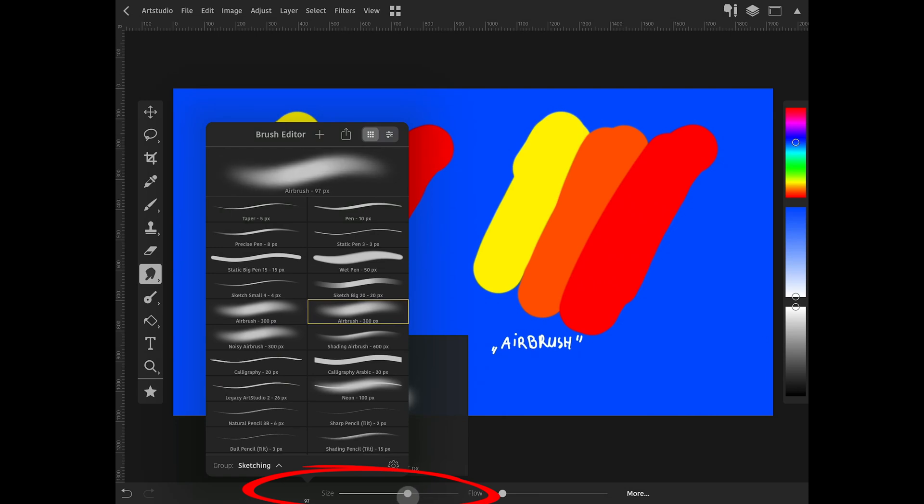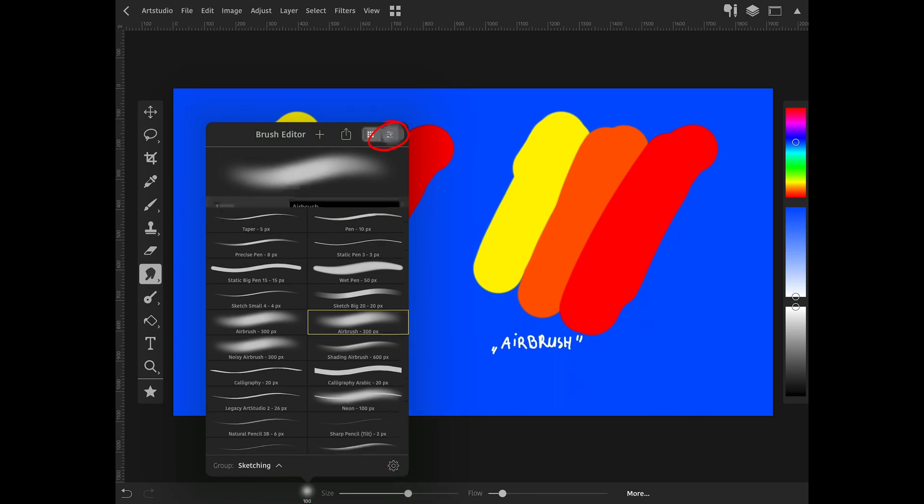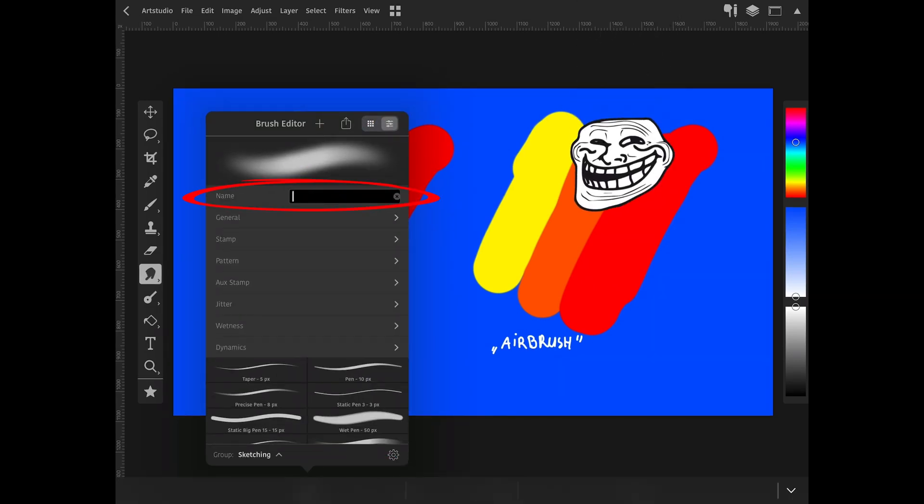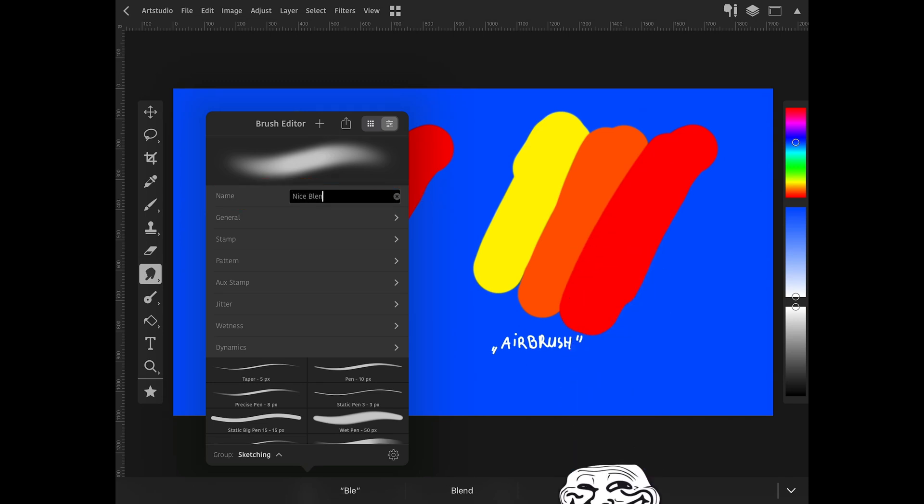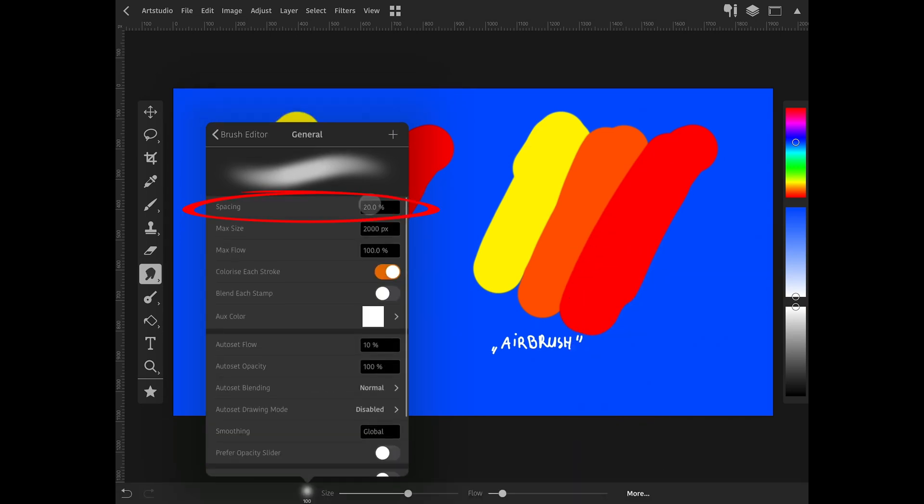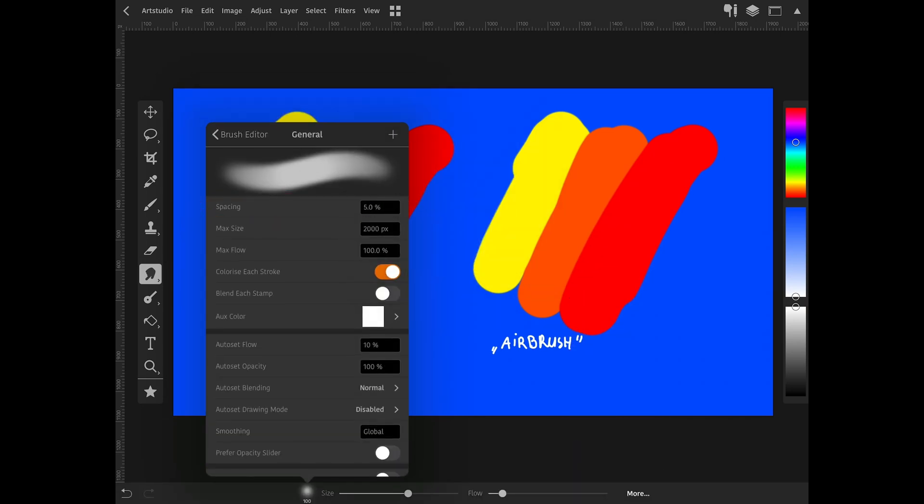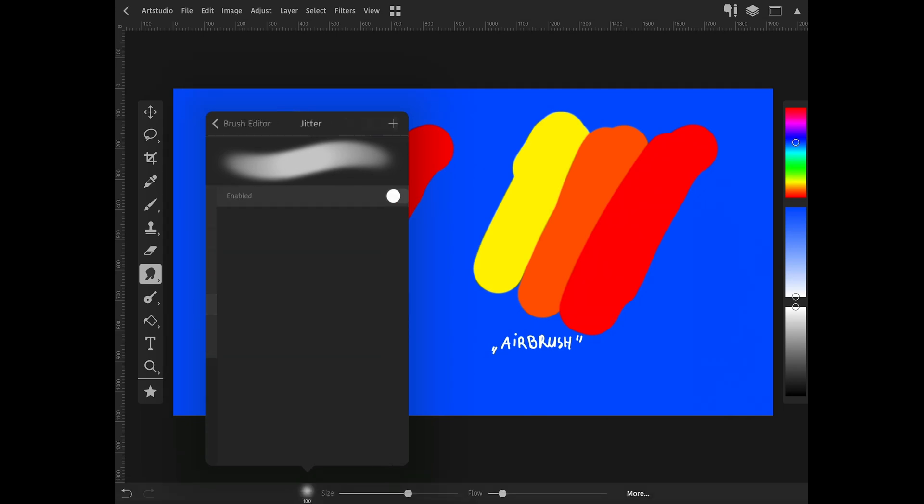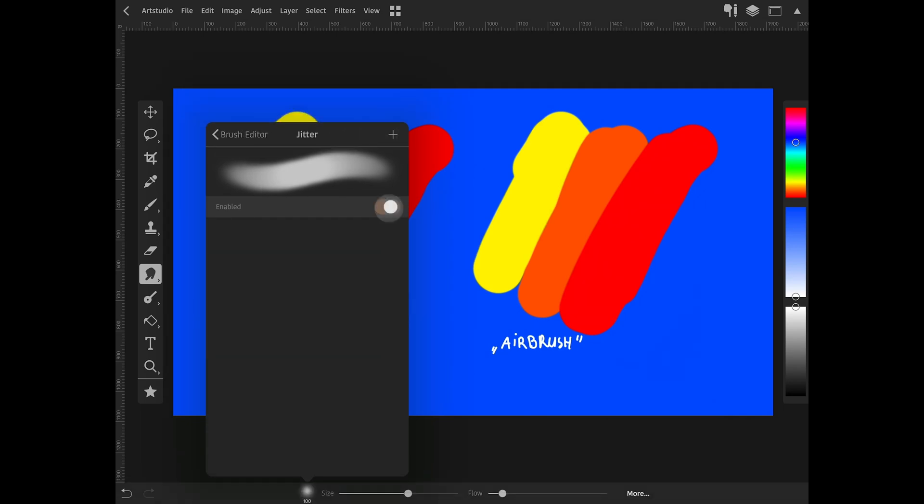Set size around 100. Click brush settings icon. Rename to nice blender brush. In general, change spacing to 5%. Go to the jitter tab. Enable it.